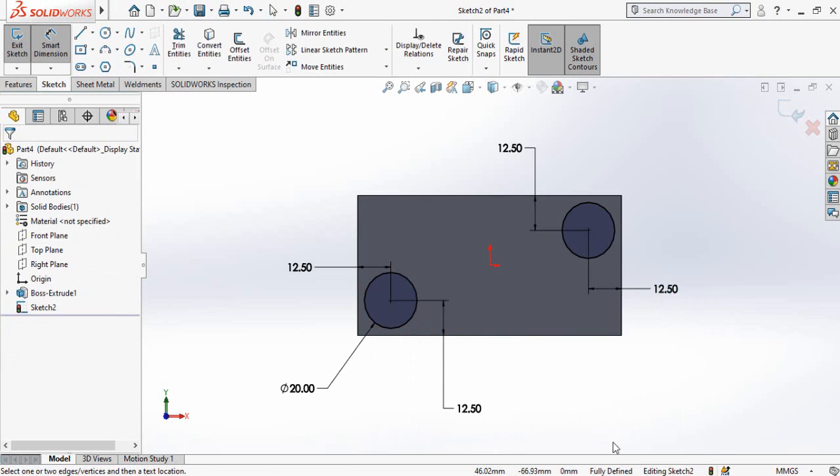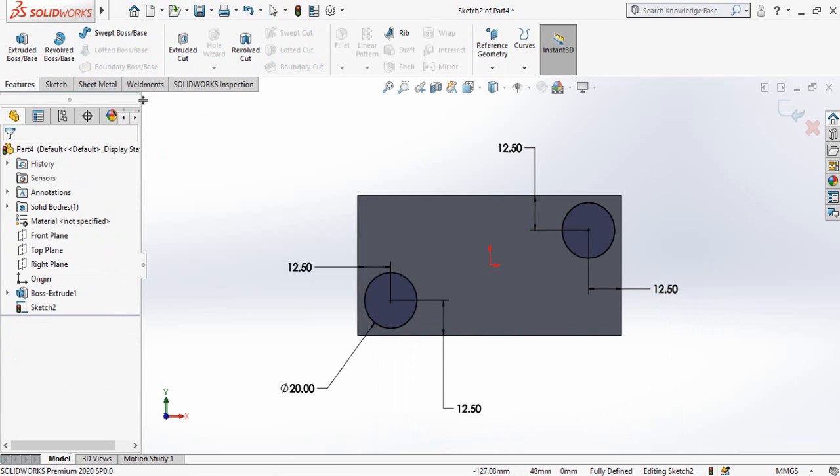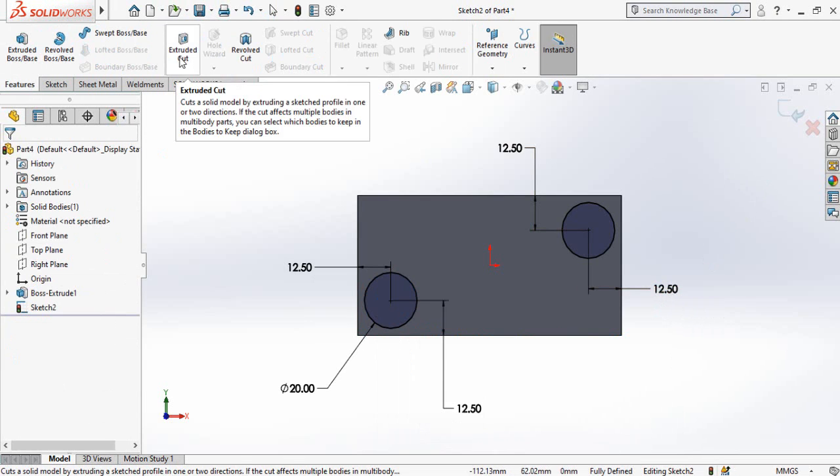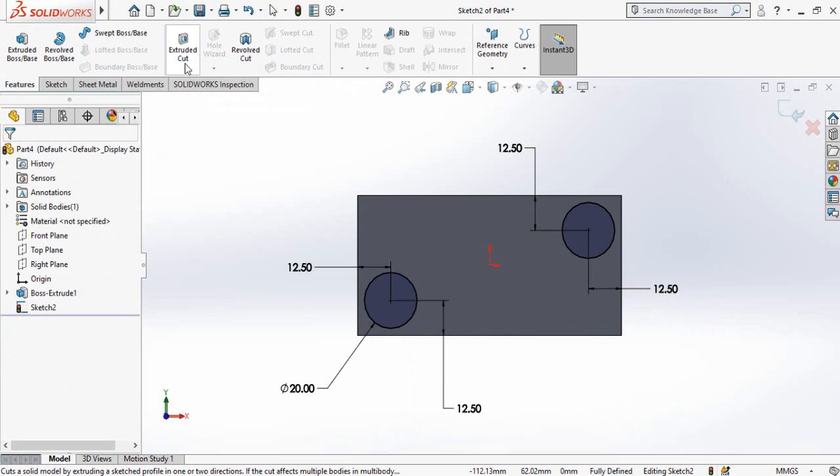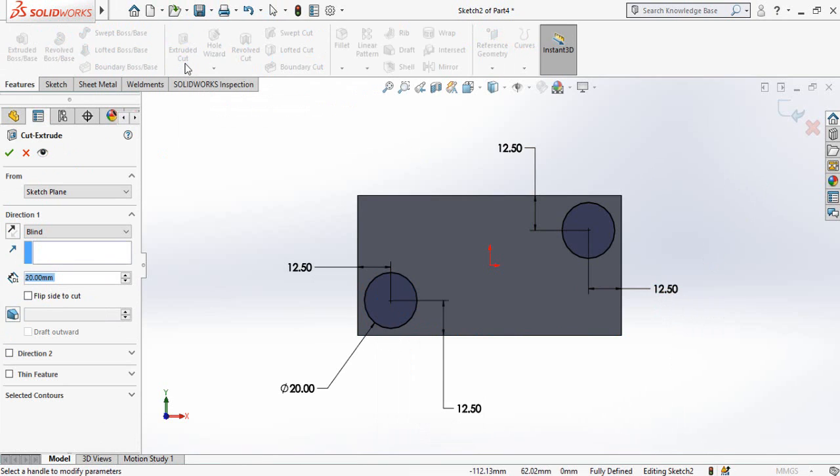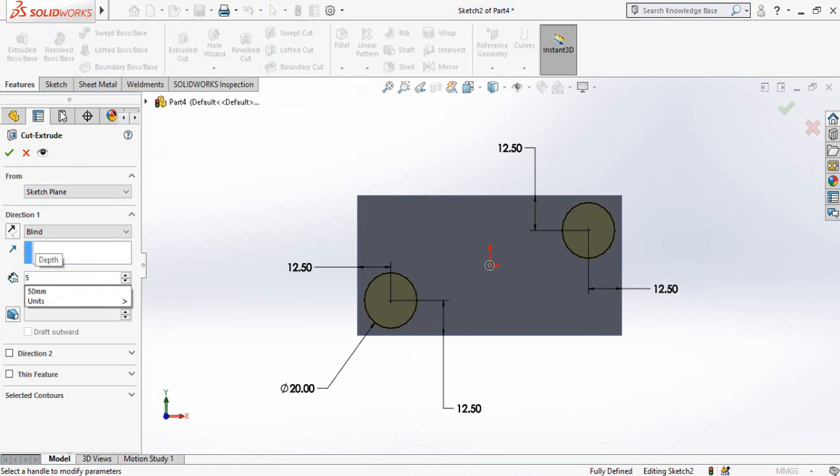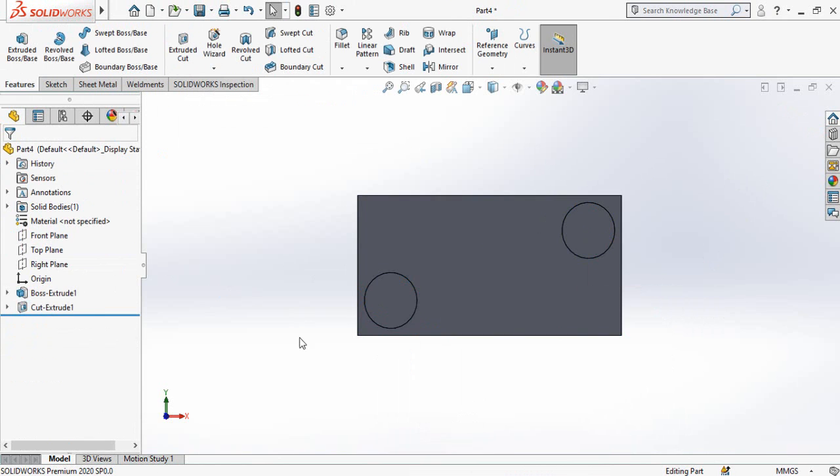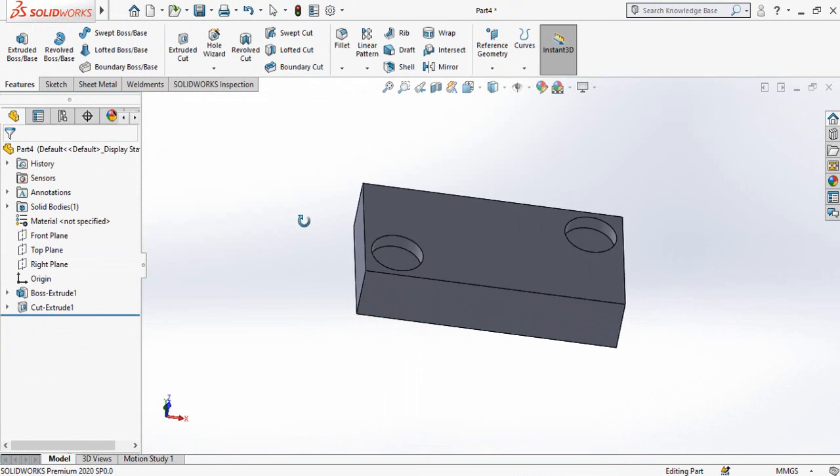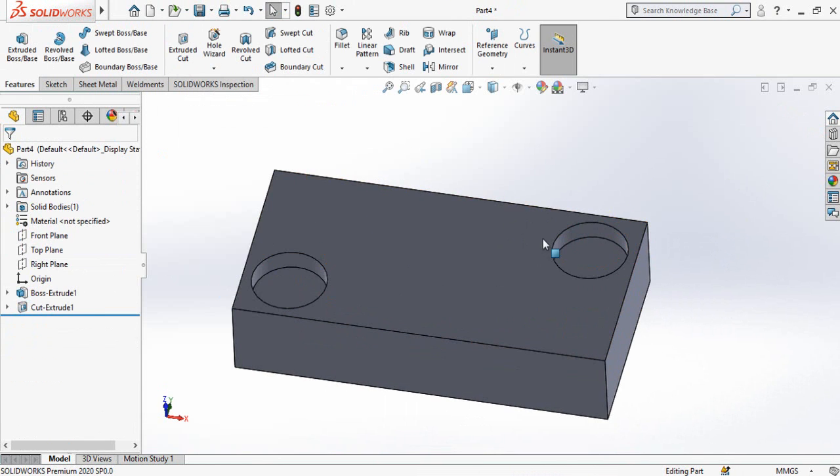Go to features tab and at this time use extruded cut command. Cut it up to 5 millimeter and press OK button.